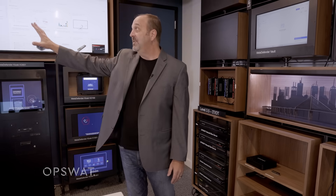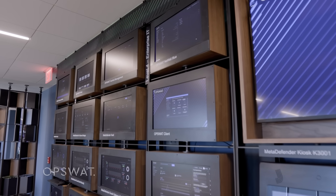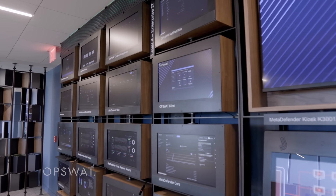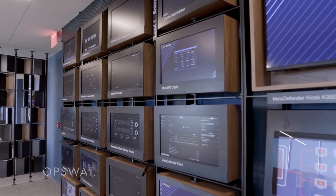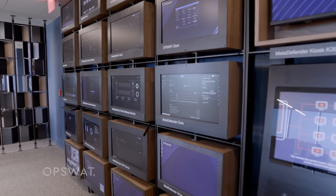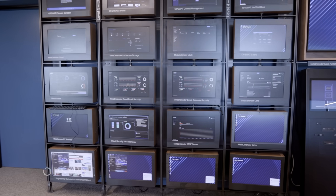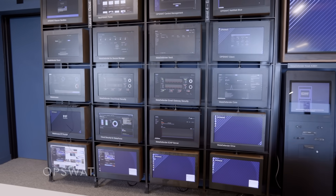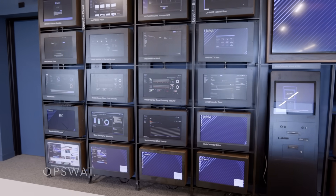All of these screens represent a solution of OpSwat. We have a comprehensive set of cybersecurity protection solutions from IT all the way to OT operational technology. I'm going to first start with our OT environment.